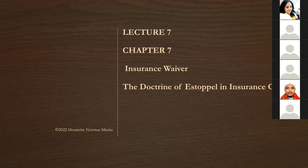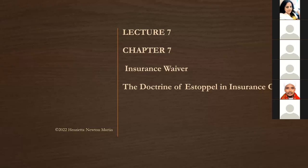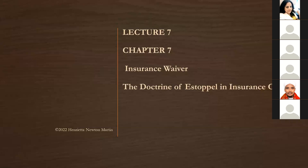Today we will learn about insurance waiver and the doctrine of estoppel. You may have studied the doctrine of promissory estoppel in the law of contract as an equitable doctrine. Let me briefly remind you about what the doctrine of promissory estoppel means before we apply it to insurance law.